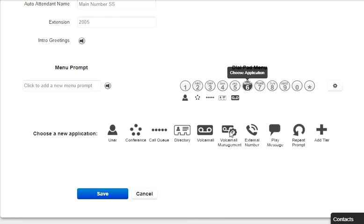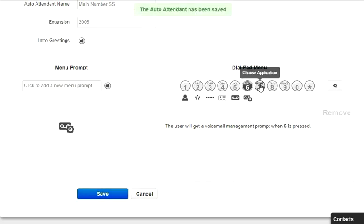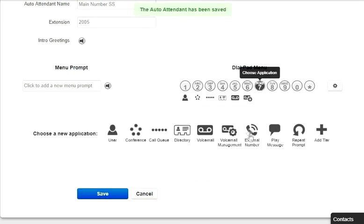Voicemail management allows the user in the system to enter their extension number and pin, and then they're able to check their messages and manage their voicemail account.